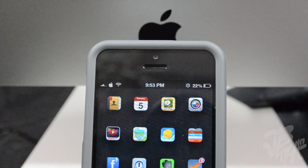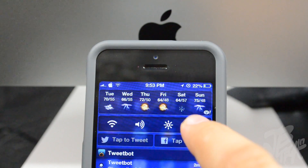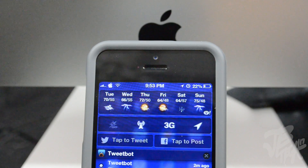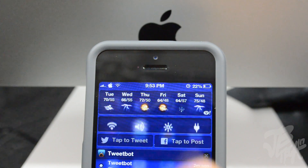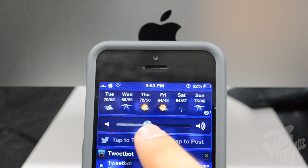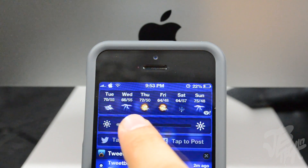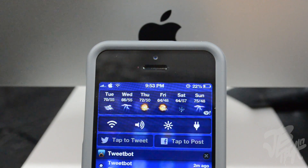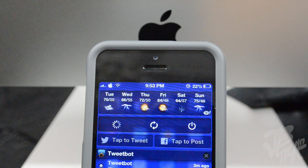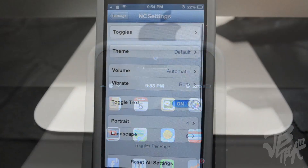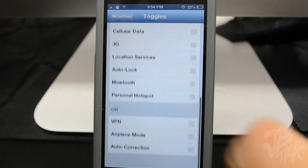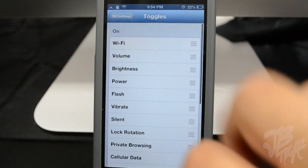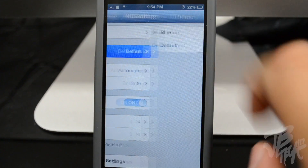Now we're looking at NC Settings. NC Settings stands for Notification Center Settings - it's sort of like SB Settings, but I like NC Settings better because it looks a lot more neat in your notification center, doesn't take too much space, and it's simple. You have the option to turn the volume up or down, turn off Wi-Fi, adjust brightness, and different toggles. You also have the option to respring, reboot, or power off, all through the notification center.